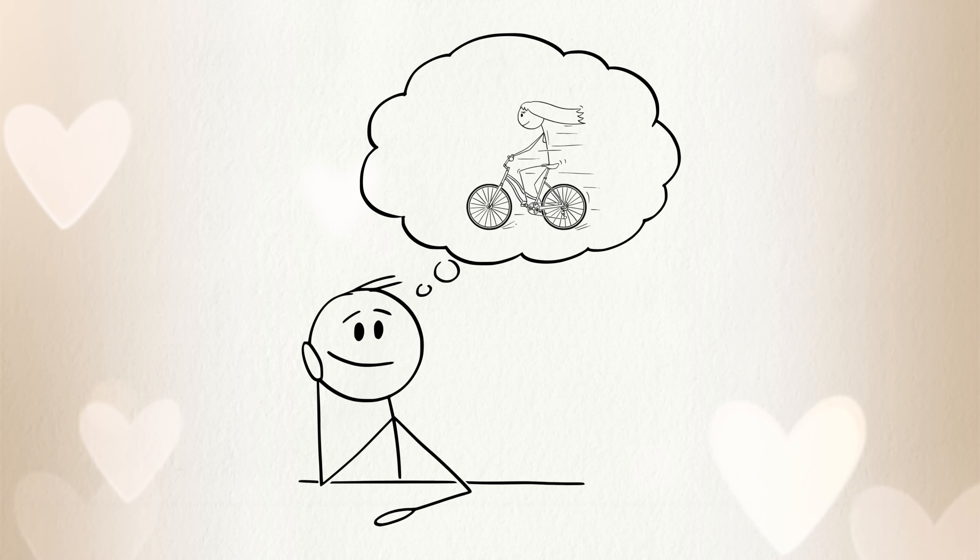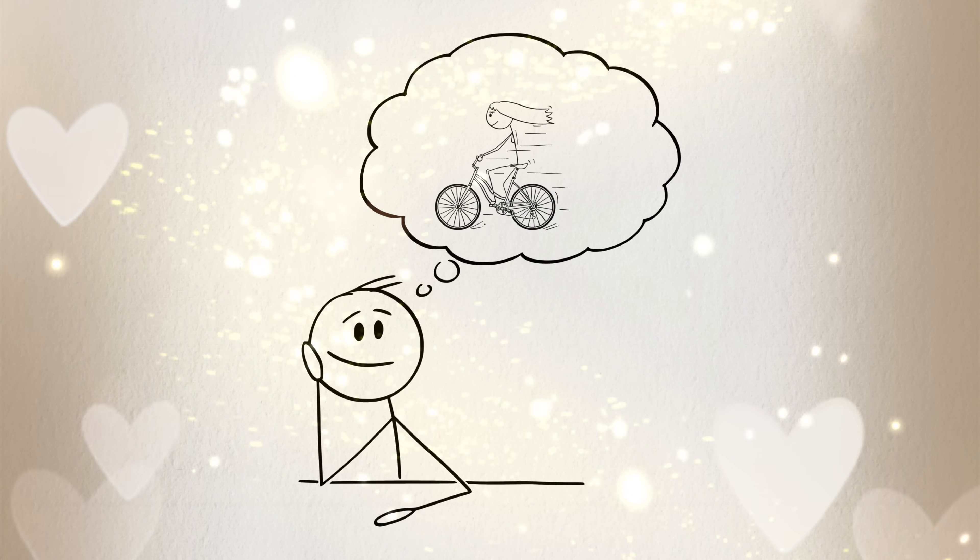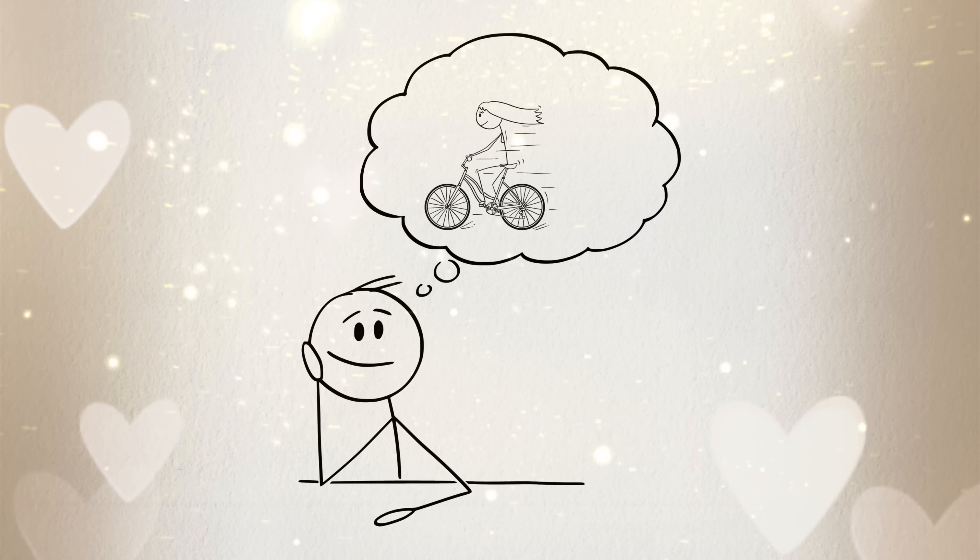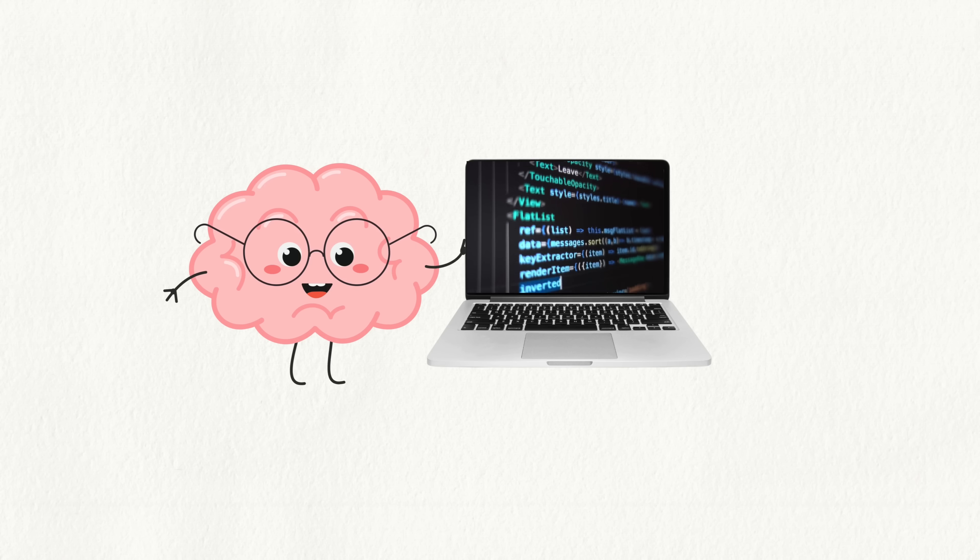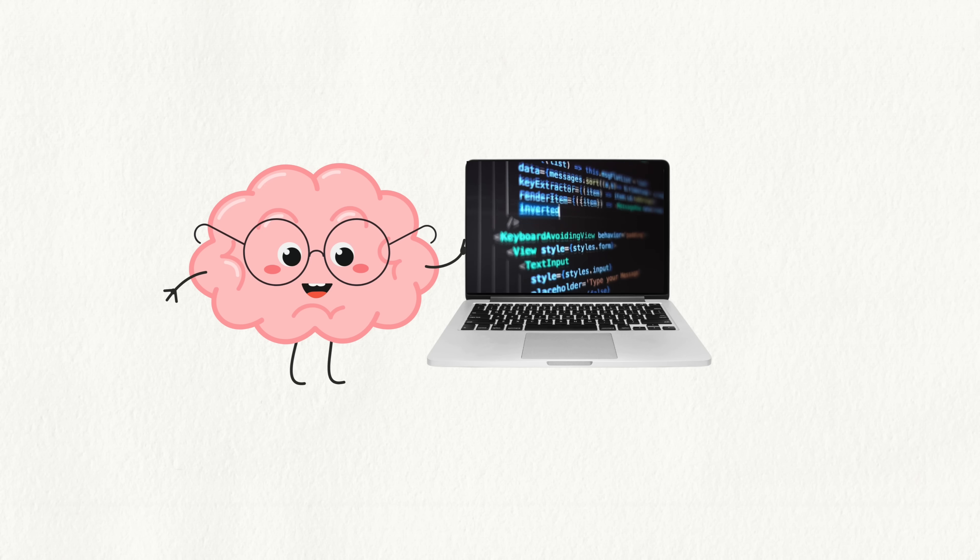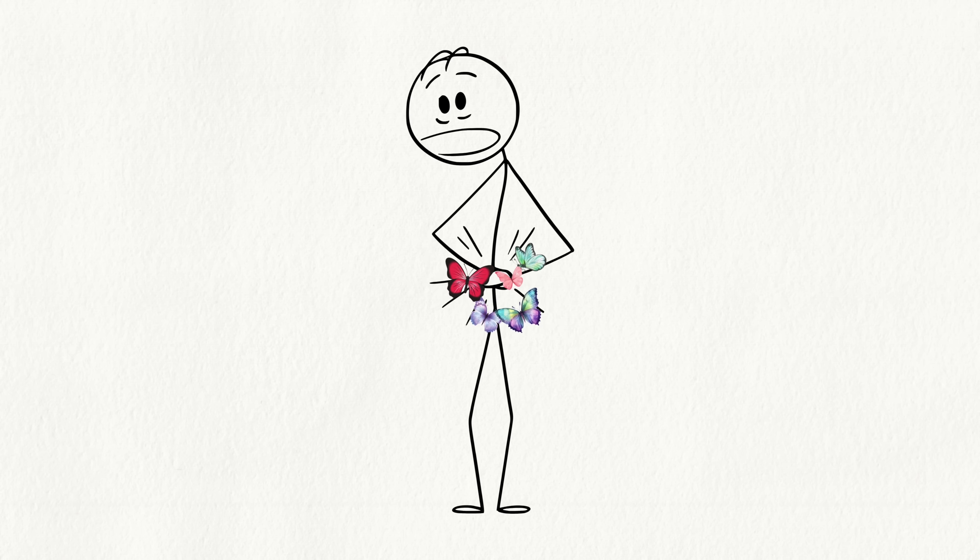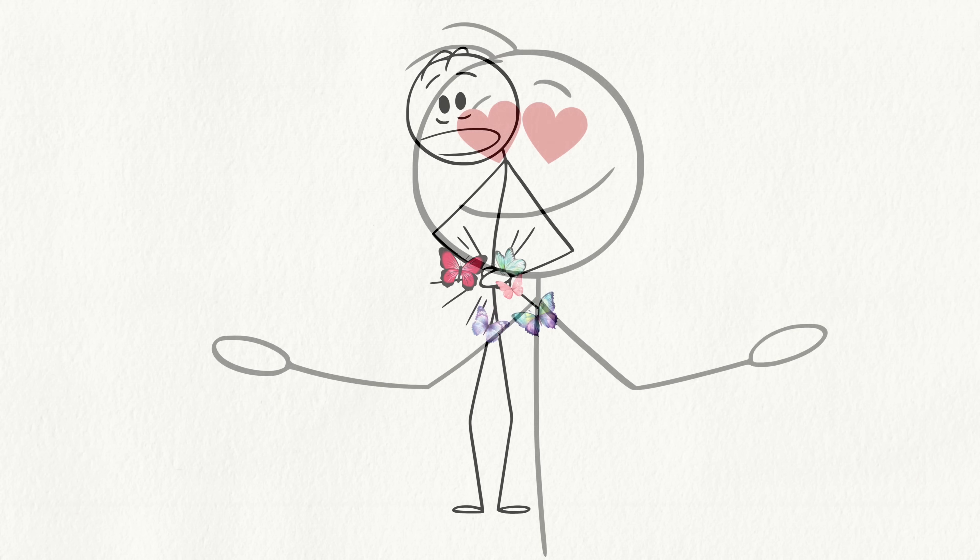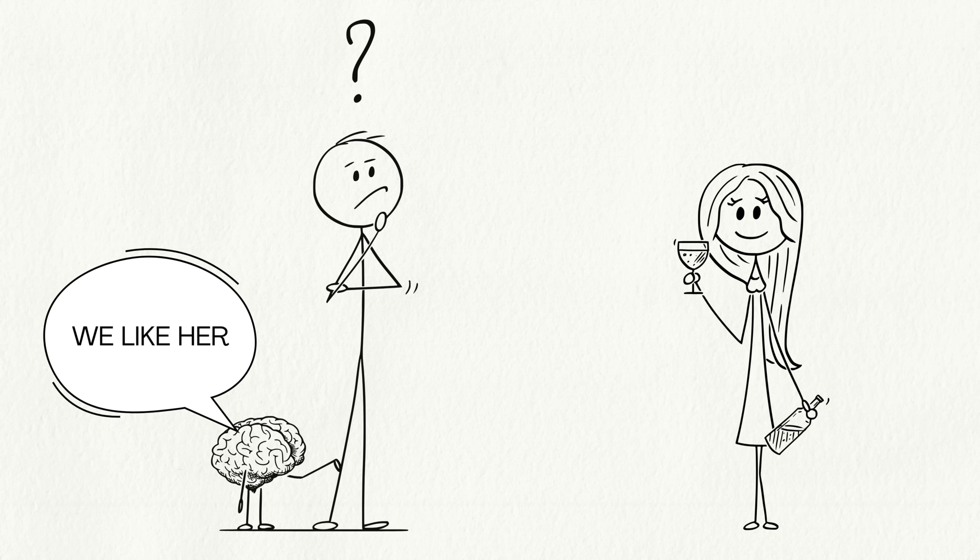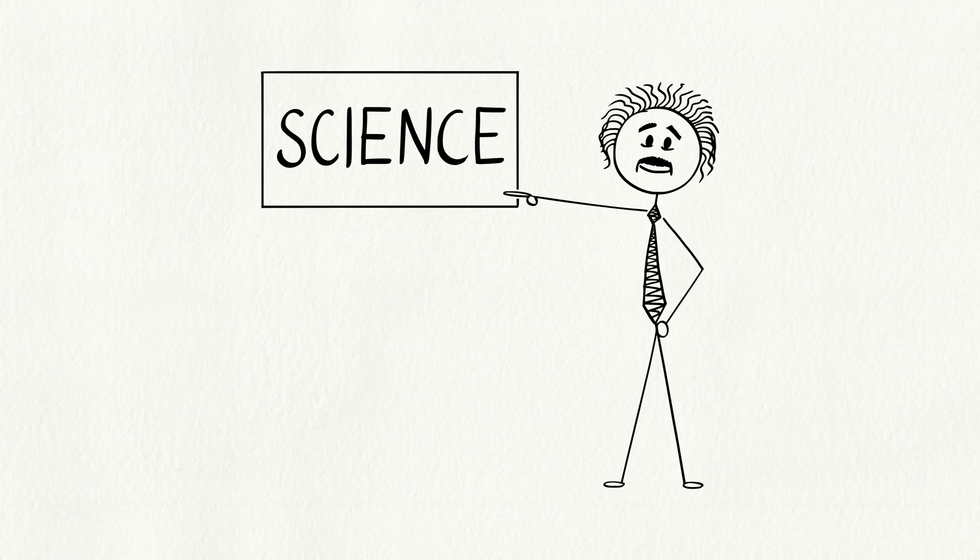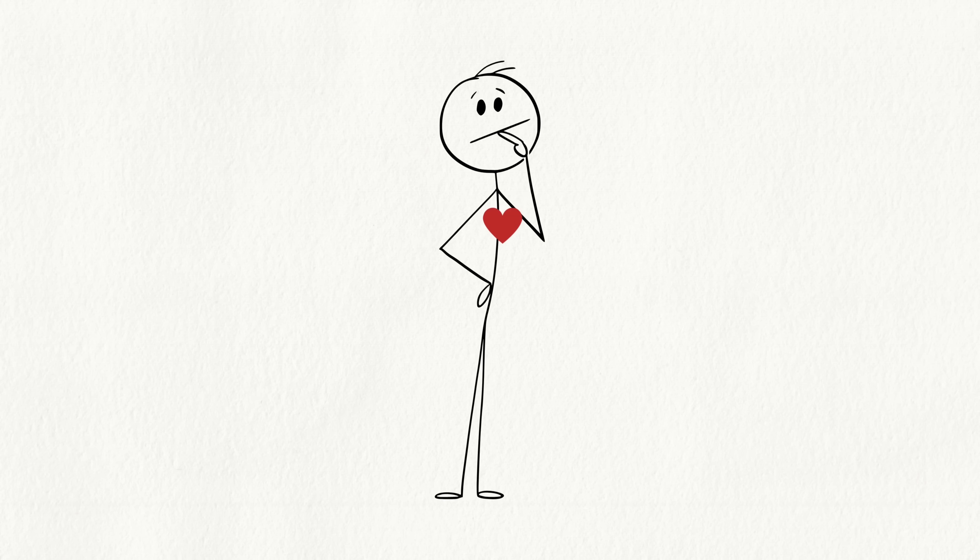Have you ever wondered why you can't stop thinking about that one person? It feels magical, right? But guess what? It's not magic at all. Your brain is running a secret algorithm and it's way more fascinating than you'd think. From butterflies to obsession, your brain decides who you fall for. And it has everything to do with science. So let's dive into the real reason your heart races for them.